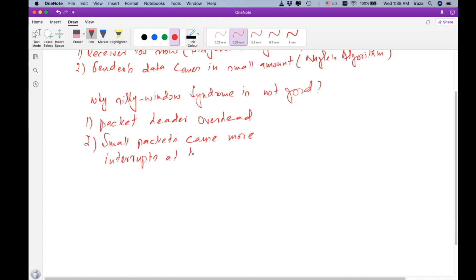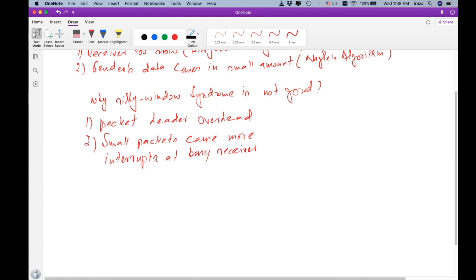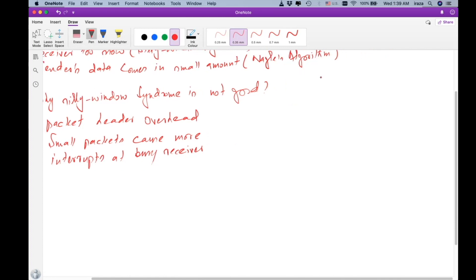Since the receiver is already busy — that's why the receiver application is too slow reading data from the buffer — sending small-sized packets means a greater number of packets to transmit the same data. This causes more interrupts at the receiver side. Let's understand this problem with the help of an example.